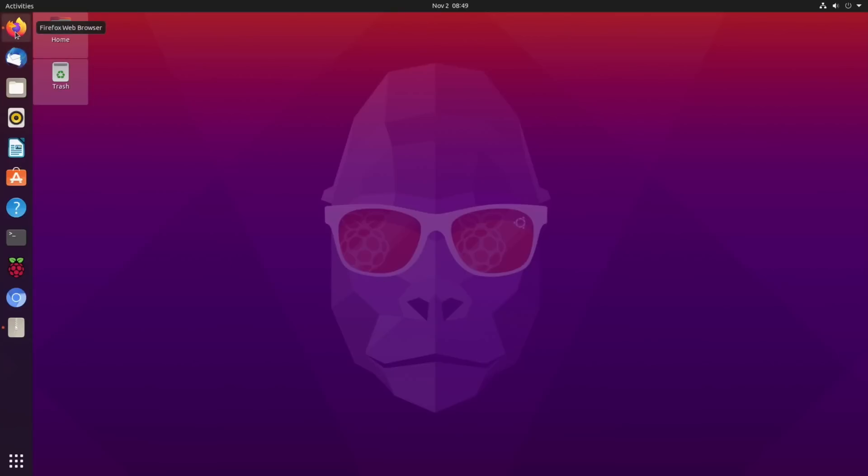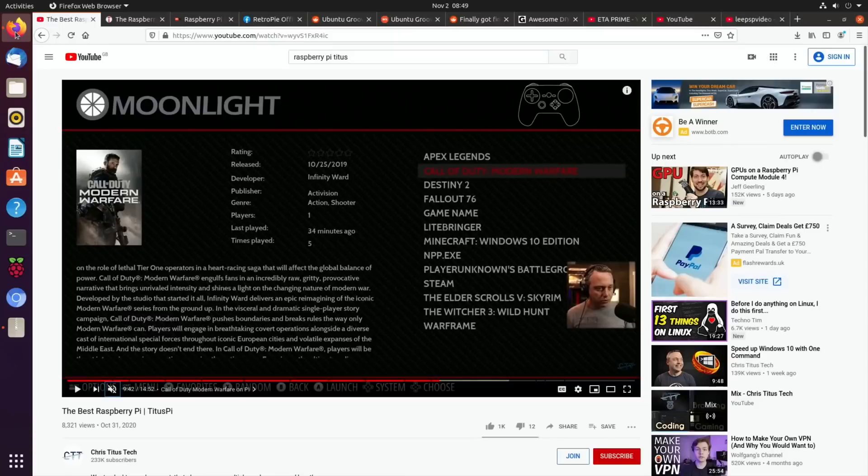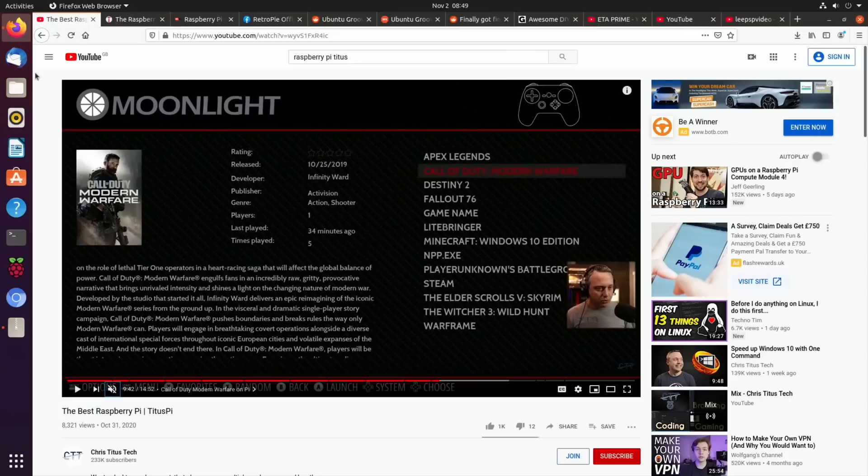So let's launch Firefox which, as you can see, I've got loads of tabs open because there's a lot of things that have happened recently in Raspberry Pi.